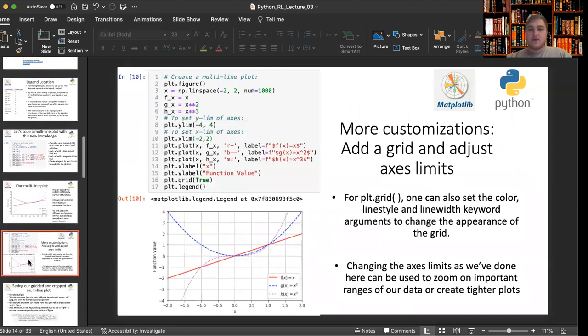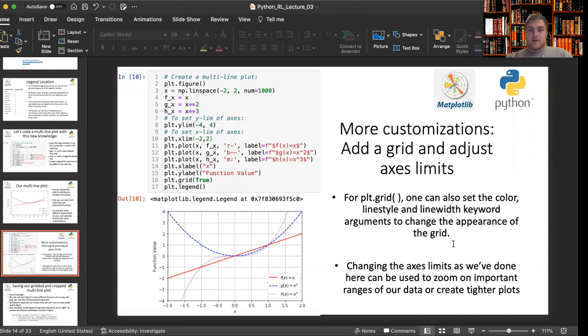Some more customizations. You can add a grid by just calling plt.grid and you can pass true. You can set the color, the line style, as I mentioned. You can also set the line width through another keyword argument to change the appearance of the grid.